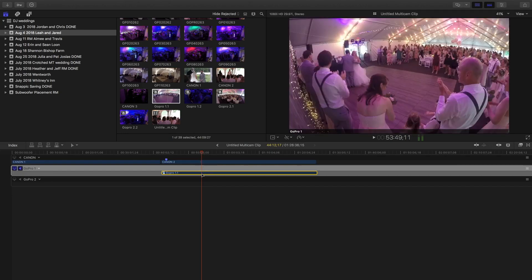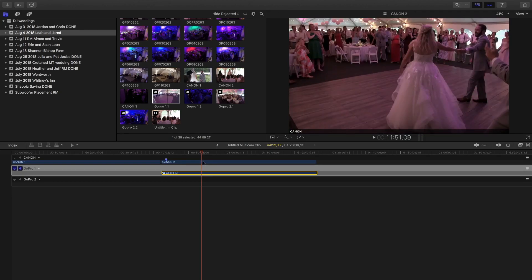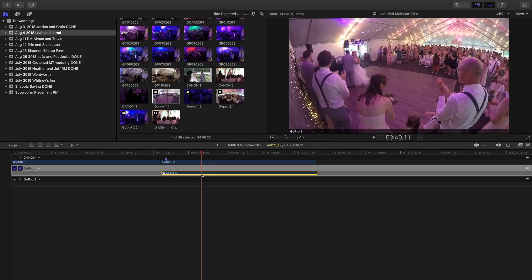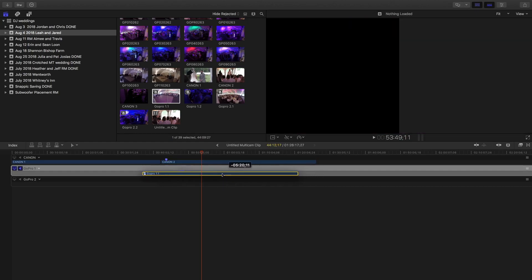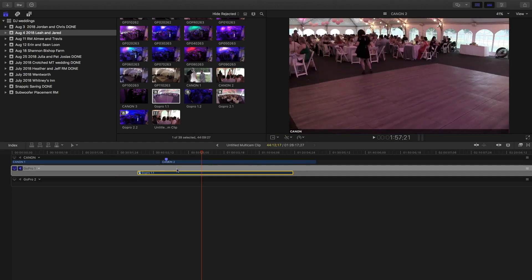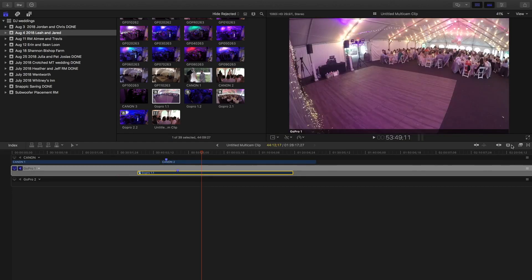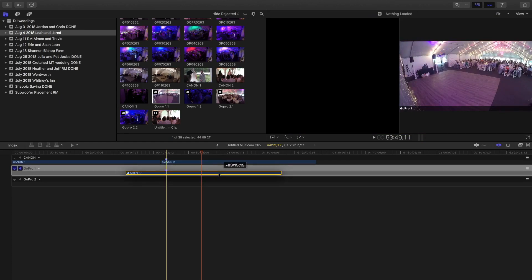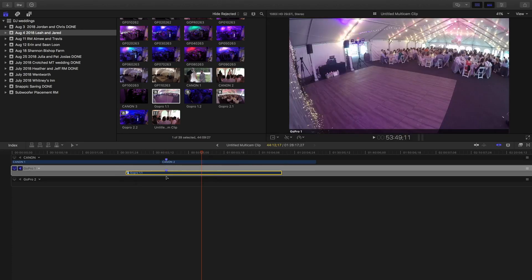Make sure that you're clicked on the actual clip, because whatever clip you have highlighted is the one that the marker goes on. Now I've got the marker there. You have to have the snapping/locking button clicked right here — I forget what it's called — but it locks things together. There we go, so now it locked that in.